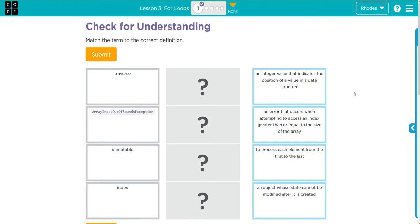Hey kids, welcome to Unit 3 Lesson 3 for loops, exercise number one. We have another important vocabulary lesson and if you look at our words here: traversal, array index out of bounds exception, mutable, and index. We have talked about all of these in this lesson already.